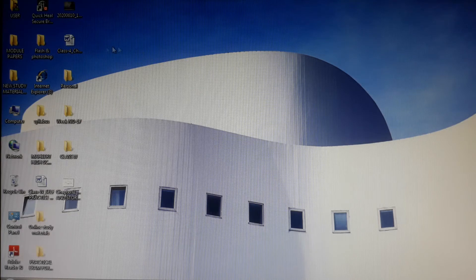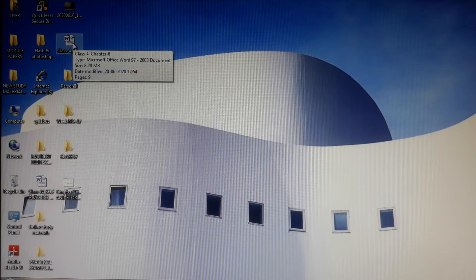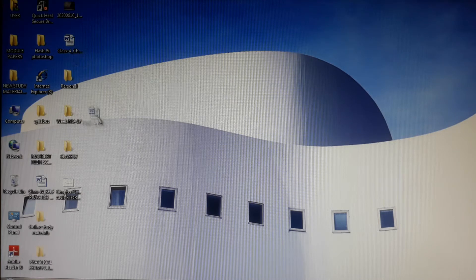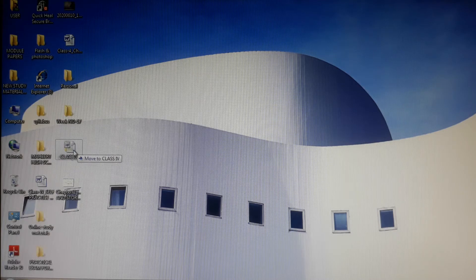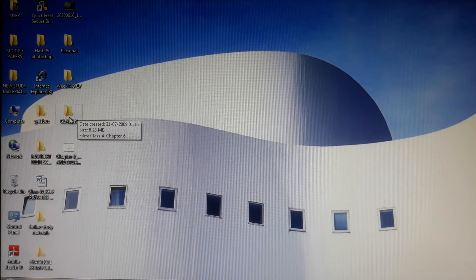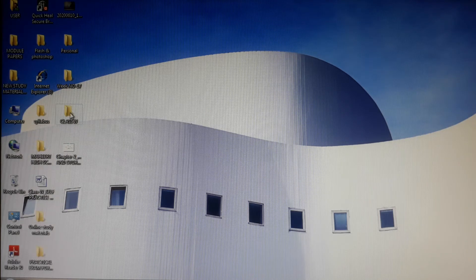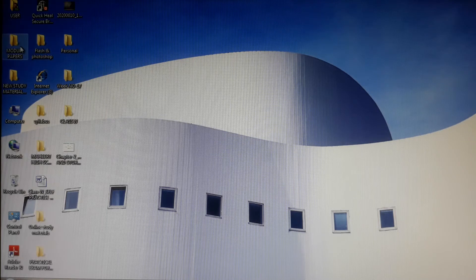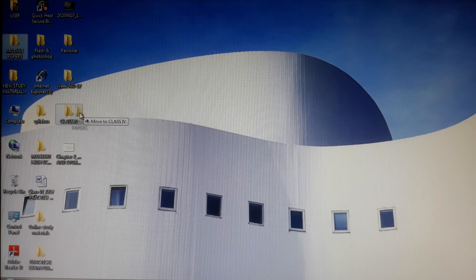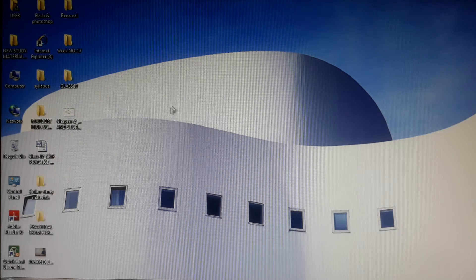To place files inside the folder, click on the file — say a Microsoft Word document — and simply drag and drop it inside the folder. Leave the mouse button and your file gets stored inside the folder. You can also drag another folder and drop it onto your folder. For example, drag a folder called Module Paper onto Class 4.